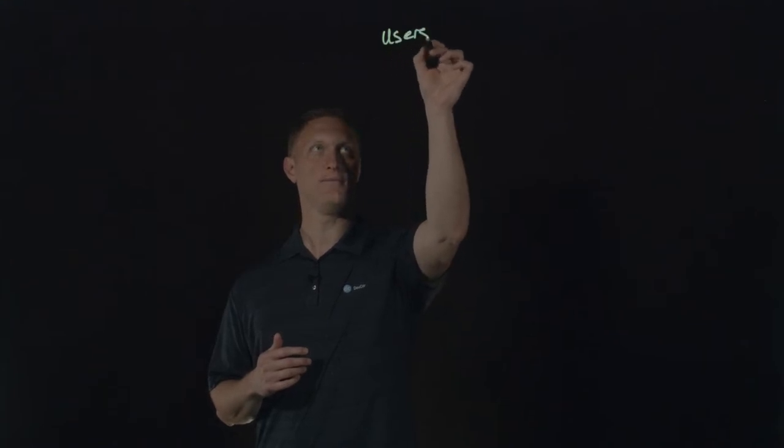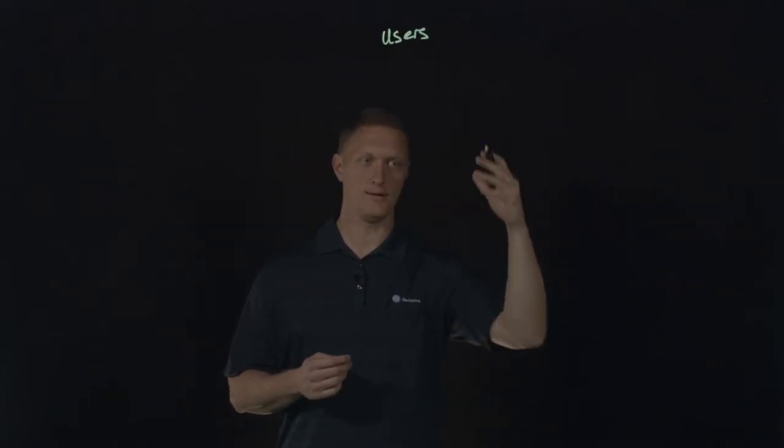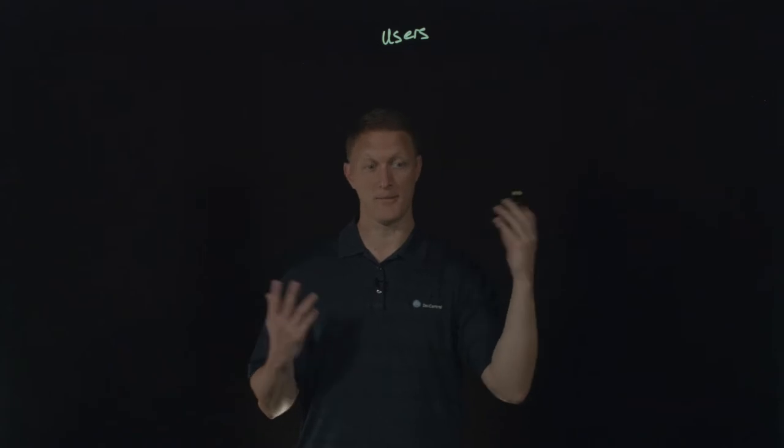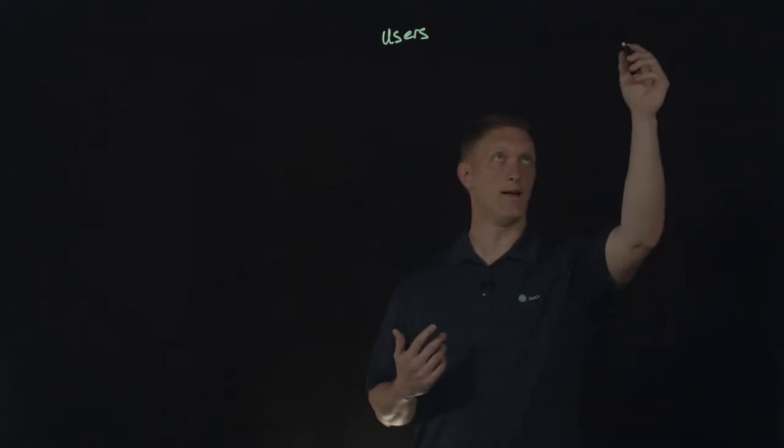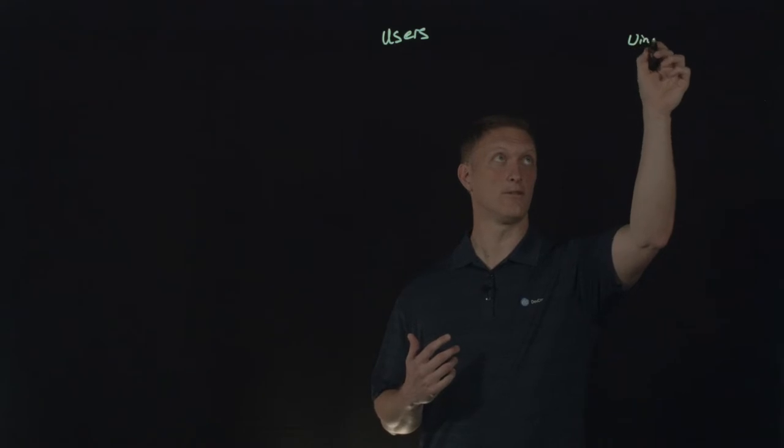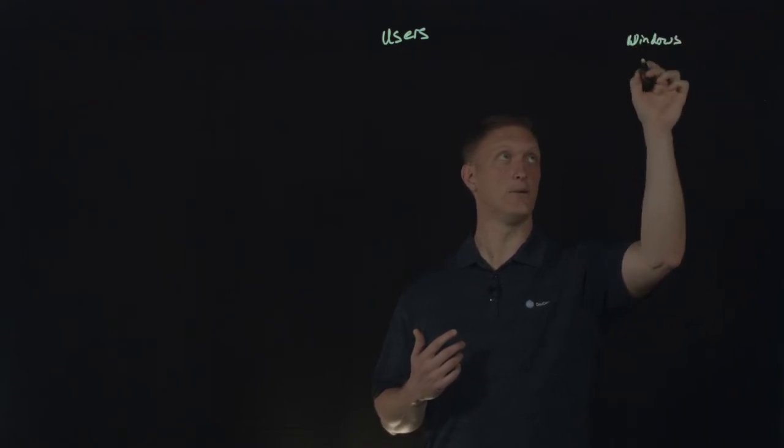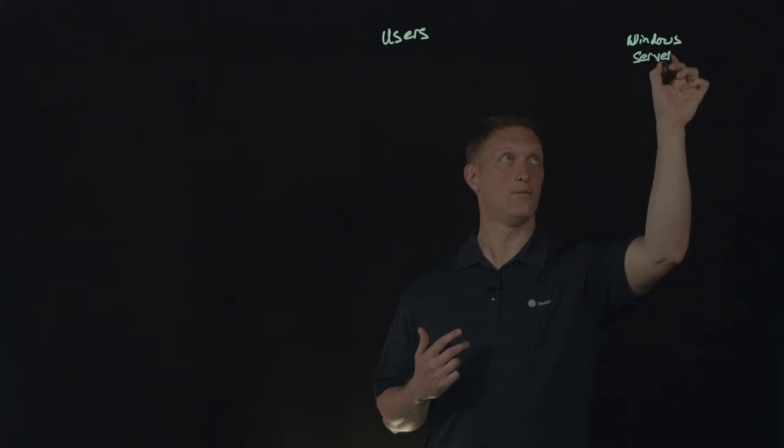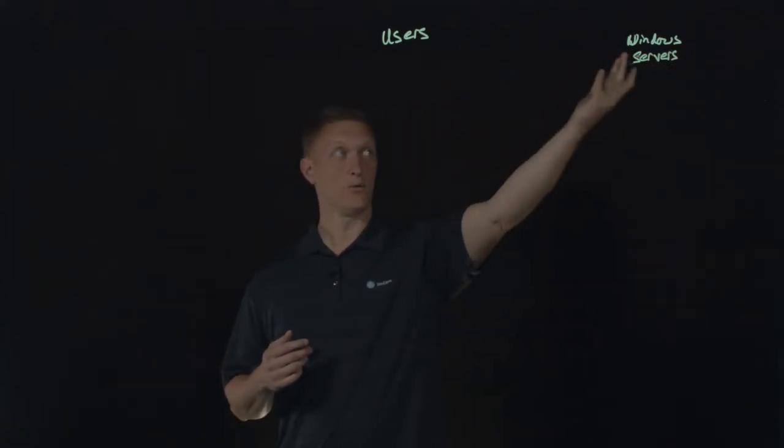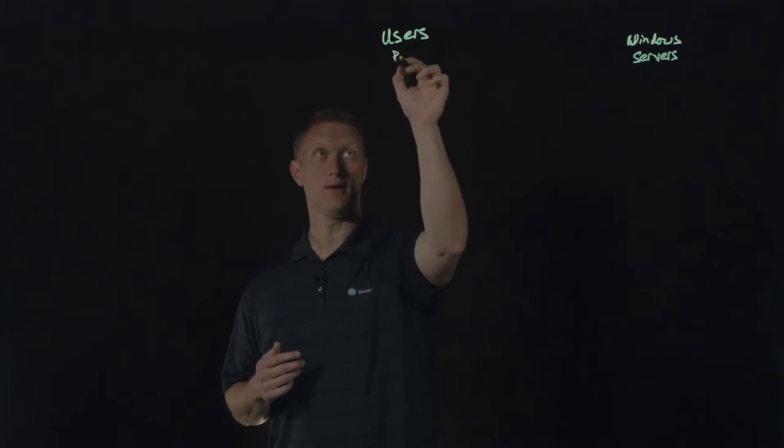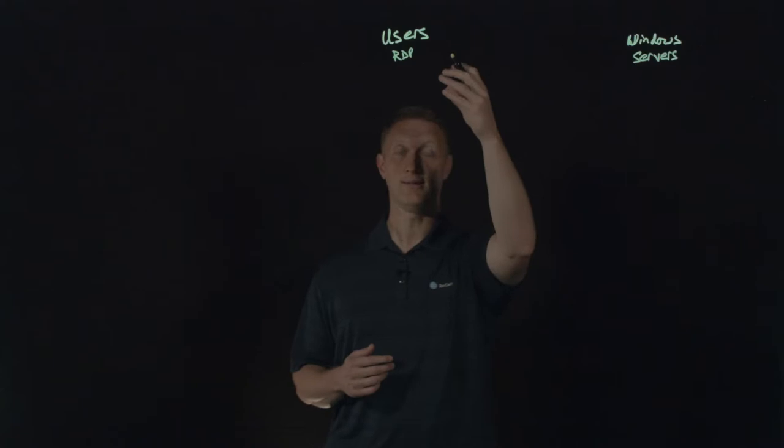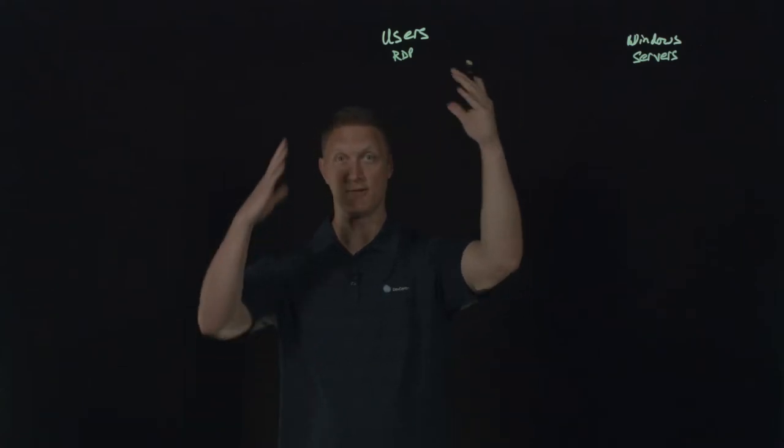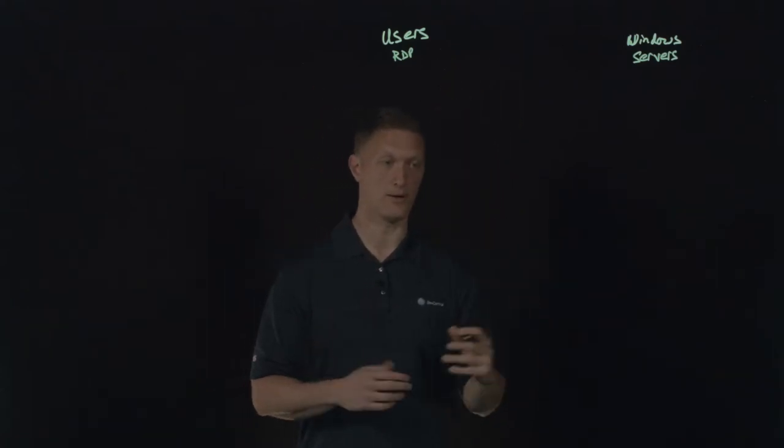You can imagine there's a lot of users out there, maybe in your organization, that require remote desktop connections. You need to be able to log in to remote servers or remote resources. Typically what happens is you have users out here on a laptop, desktop, or maybe even a mobile device. Then over here you have Windows servers, remote services. To access those, you're going to need some kind of RDP client, remote desktop protocol client, that's going to need to be installed on each of those different devices.